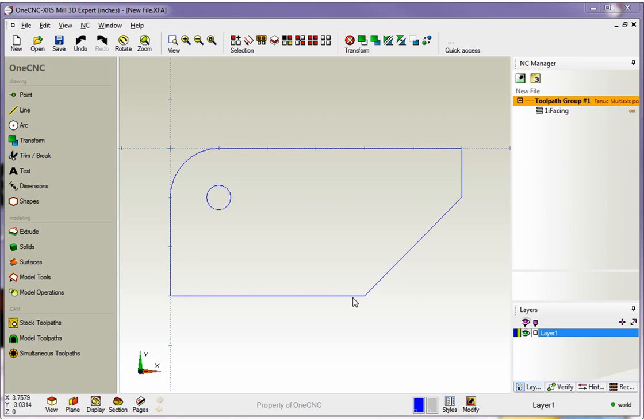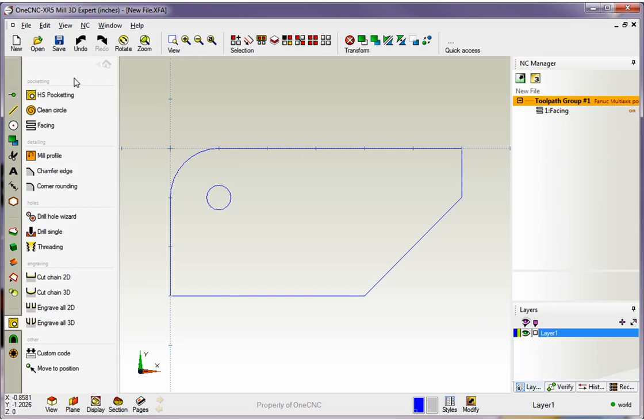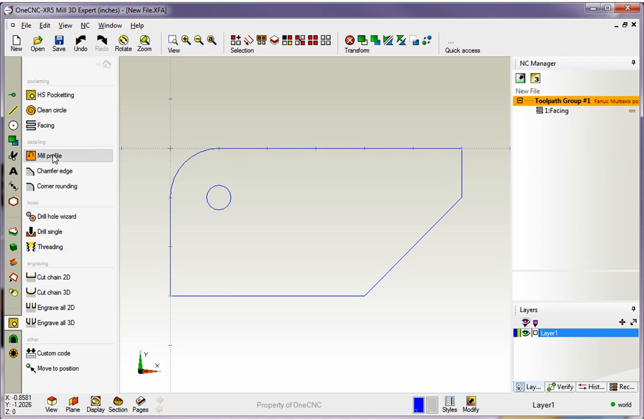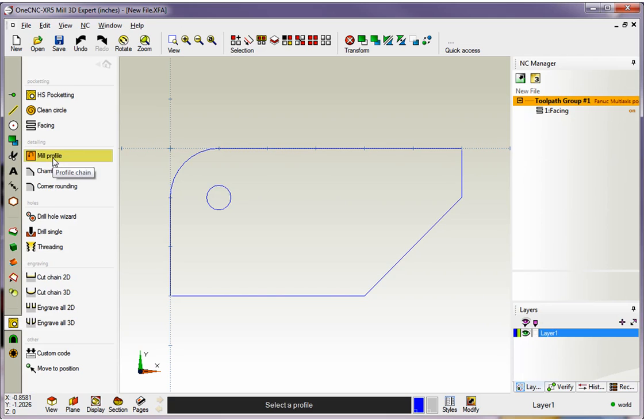Just like before, we're going to head over to the main toolbar, and within our CAM category, we're going to select Stock Toolpath, and that's because that's our two and a half axis toolpath operations. This time we're going to select Mill Profile, so I'm going to left click on that.